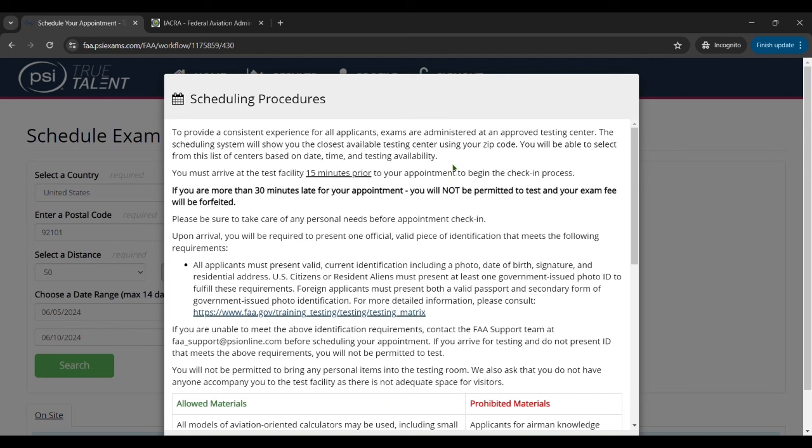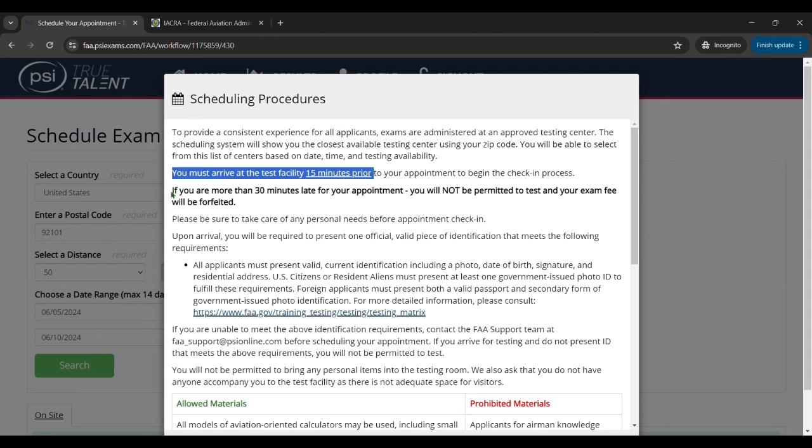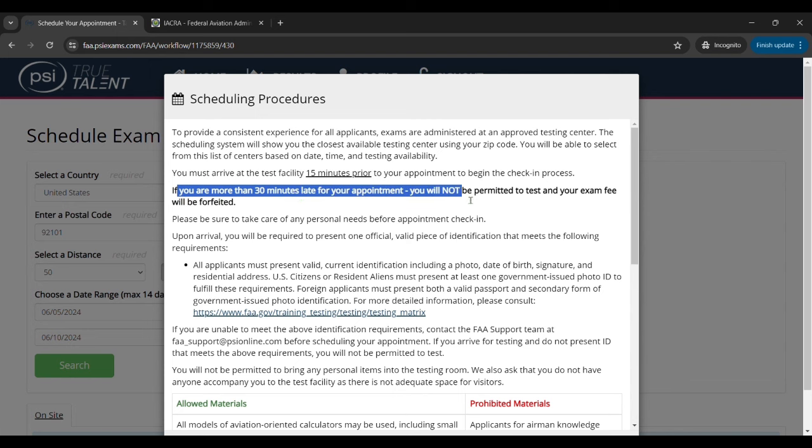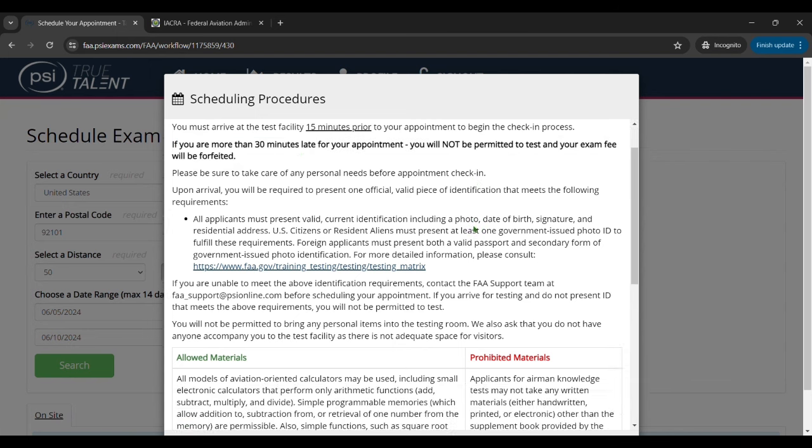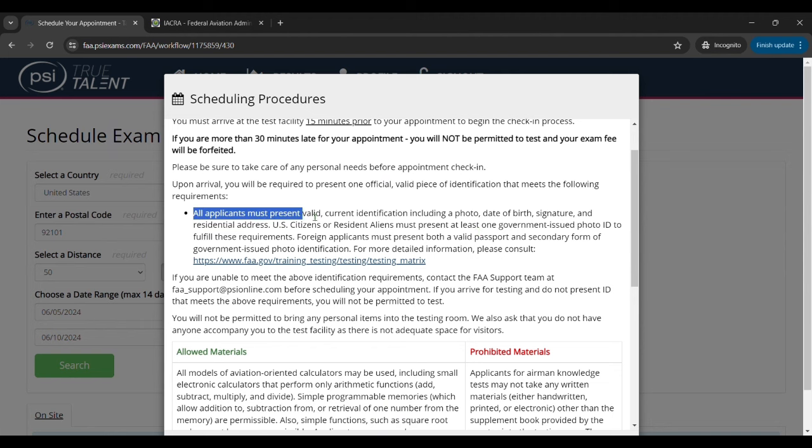Some things of note is they want you there 15 minutes prior to the time you schedule your test. If you're 30 minutes late you'll forfeit the test and still have to pay for it. Then it talks about the required documentation you need. You'll need a valid photo ID with your date of birth, name, signature, and photo on it. And if you're a foreign student there's a link there of what you can use for documentation to do that. And plus you also need to bring in your endorsement.